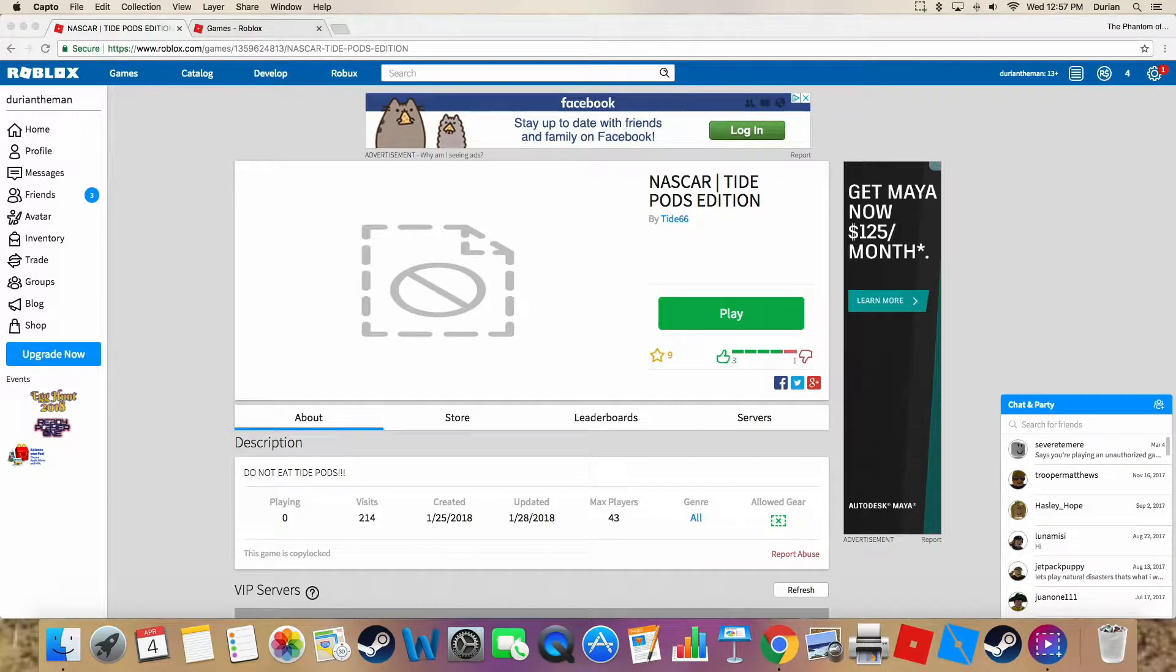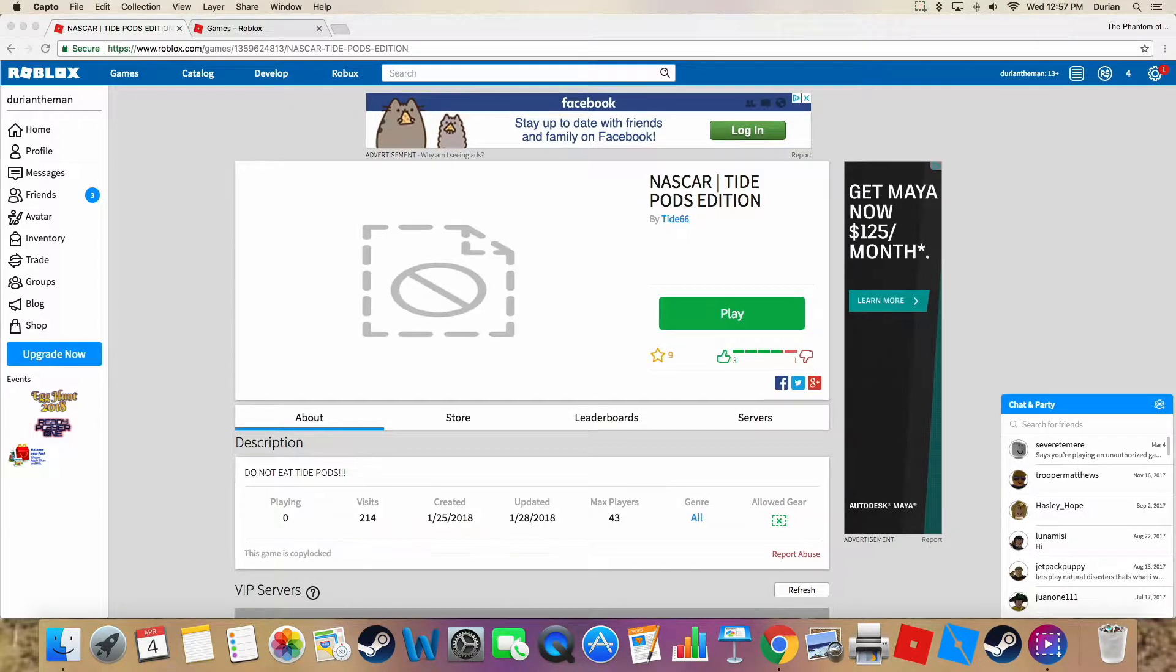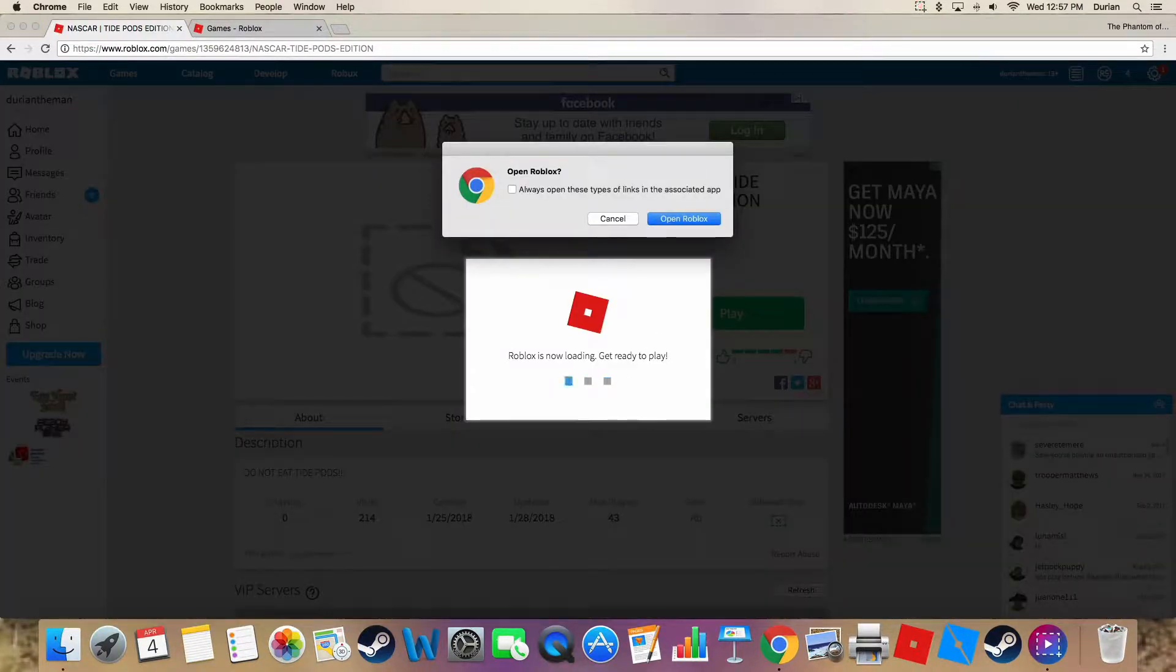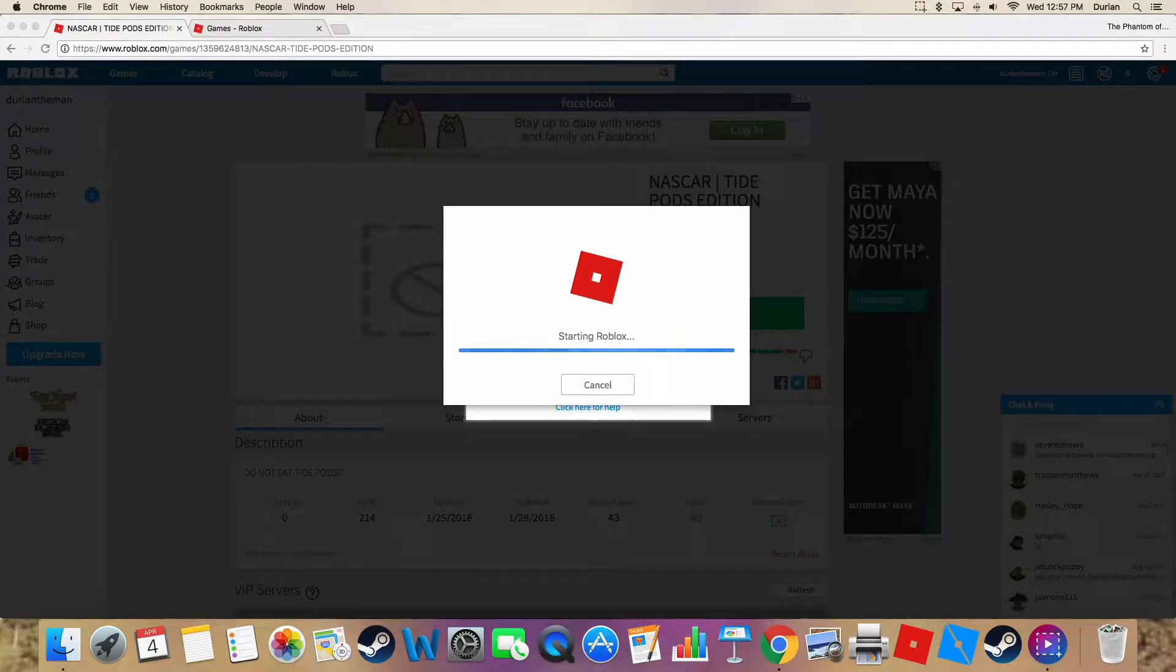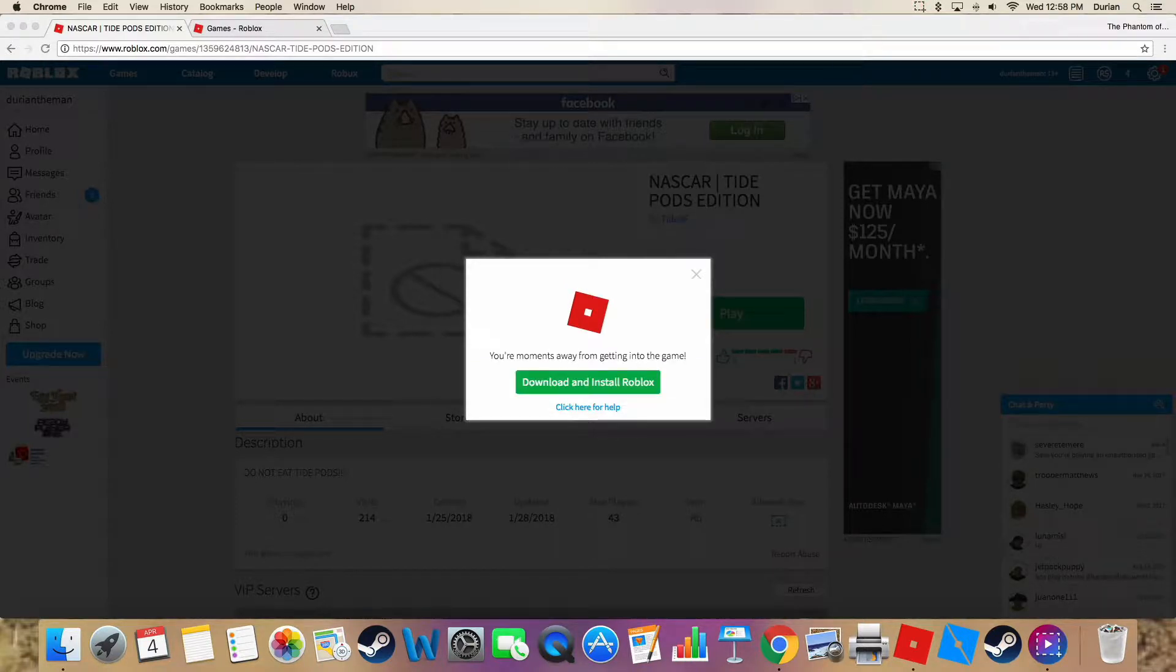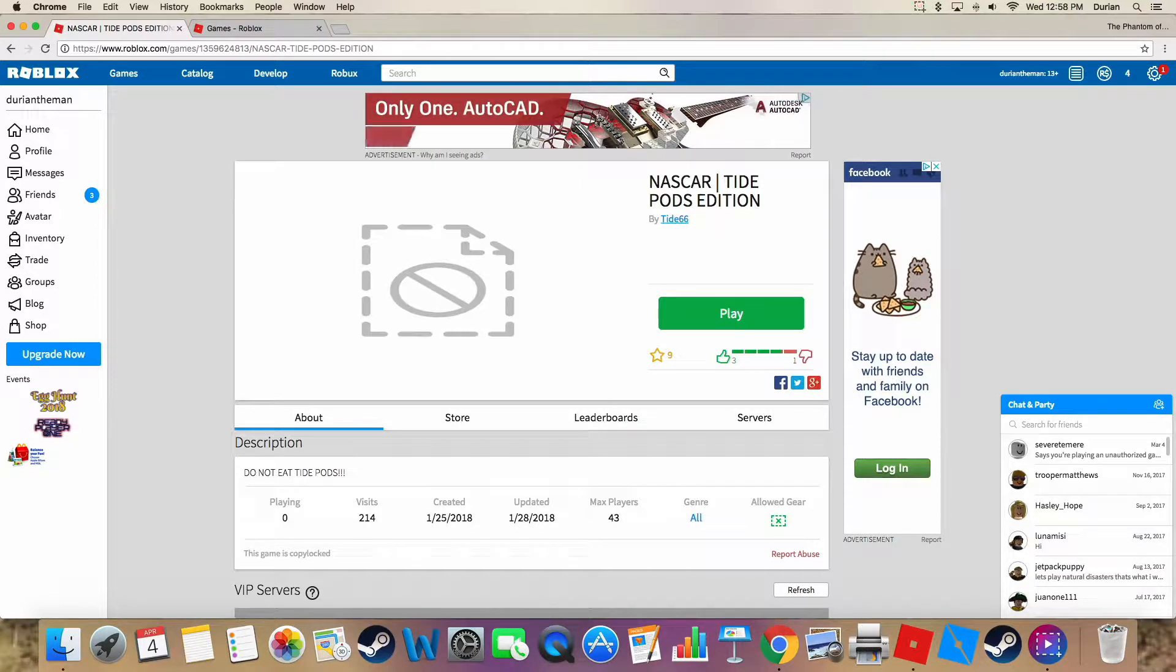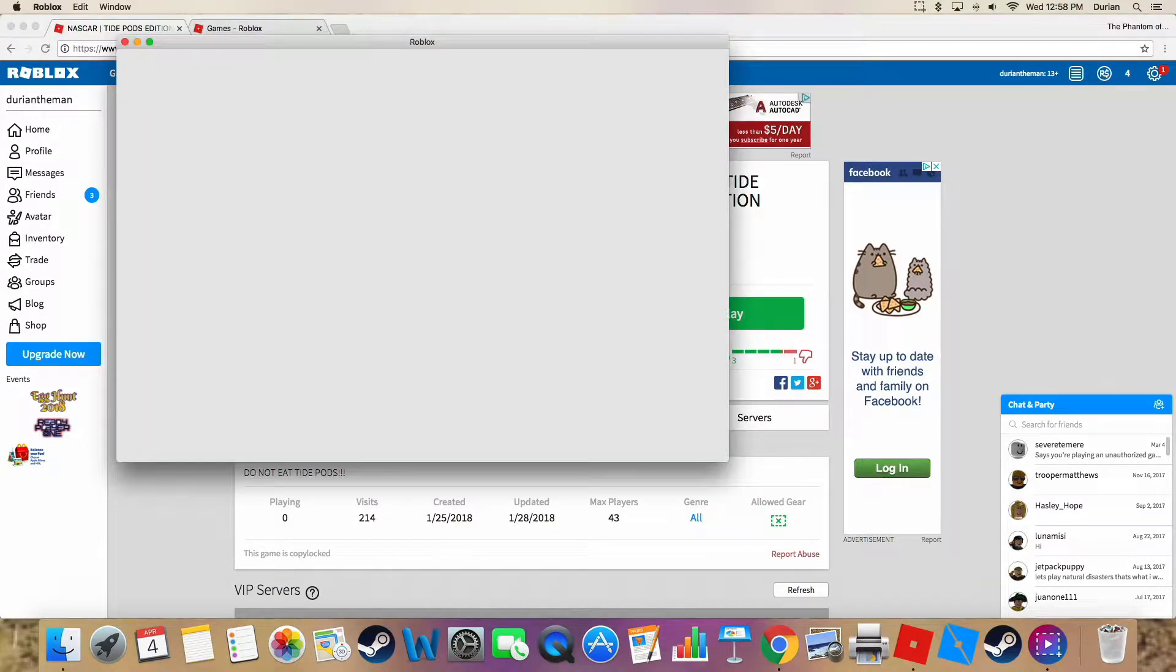Okay, hello people, welcome back to the new video. Today we're going to play NASCAR Tide Pods edition. I actually don't open Roblox, so basically this is all about Tide Pods. I'm sorry I just had something put in my mouth, it's called an expander, that makes me sound a little weird. So we're playing Roblox.